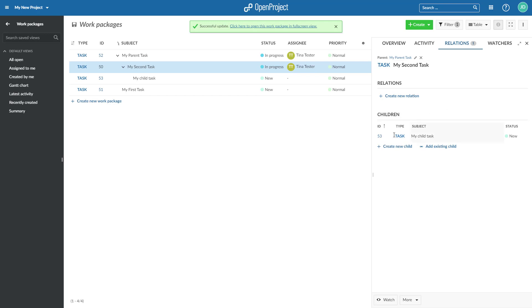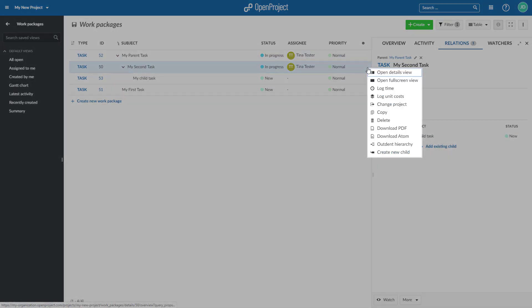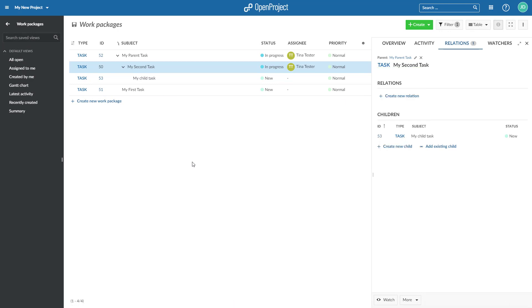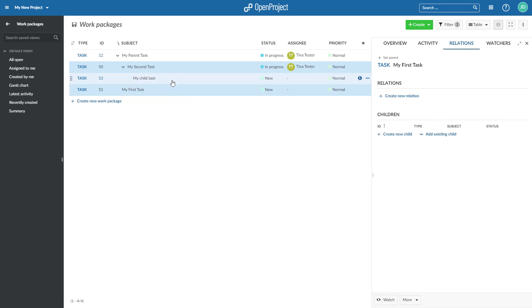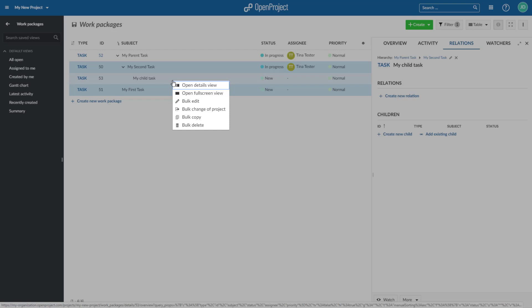You will find further advanced settings in the context menu on the right of the work package list, such as change project, copy or delete a work package. If you want to edit several work packages at once, select the work packages which you want to edit in the list view by keeping the control button pressed. Click the right mouse button and select the bulk options you need.